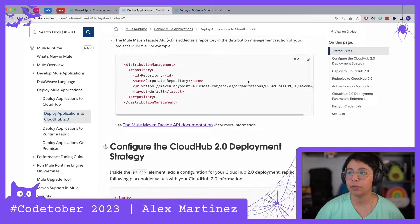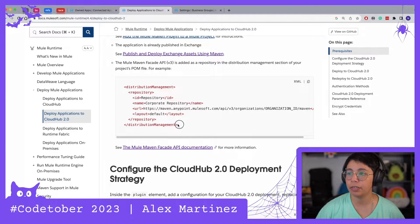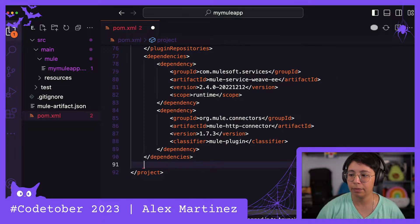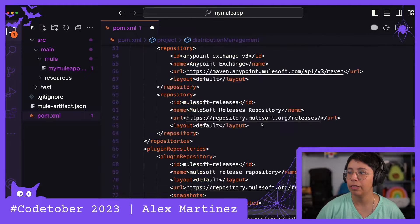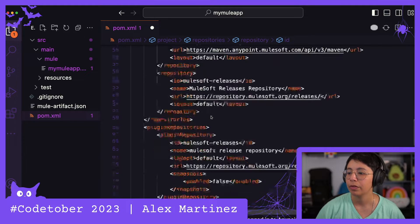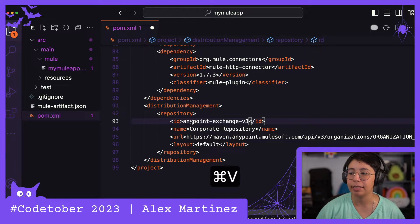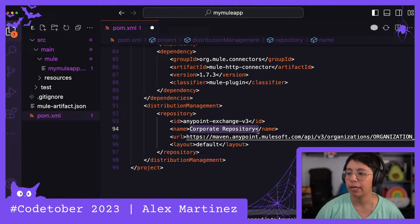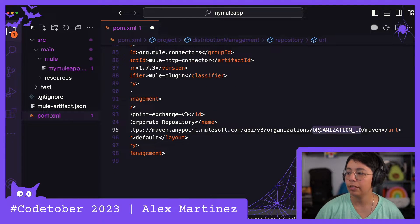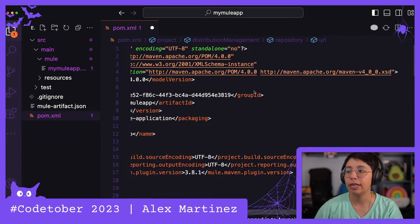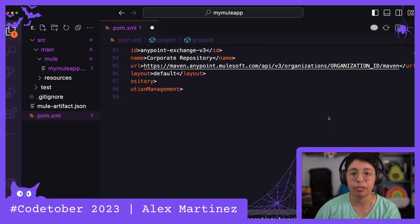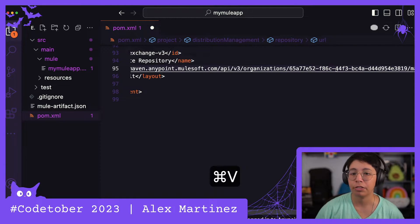If we go back to the docs and scroll up, we can see the distribution management section. Let's copy it and paste it right at the end, just after dependencies but inside project. Remember what I said about the ID — go up and copy that 'anypointexchange-v3' or whatever name you chose, and make sure that ID matches in the distribution management section. The URL should be v3 as before, and you'll need to update the organization ID in the URL — same as before. You can create a property to reference it, or just copy and paste.